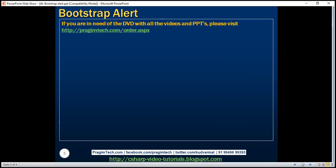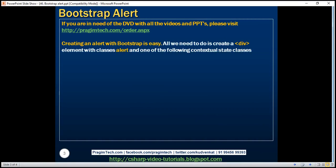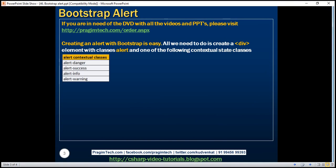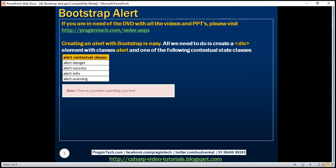All we need to do is create a div element with the class 'alert' and one of these contextual state classes: alert-danger, alert-success, alert-info, and alert-warning. Creating an alert with the alert-danger contextual state class will give us an alert that looks like this.